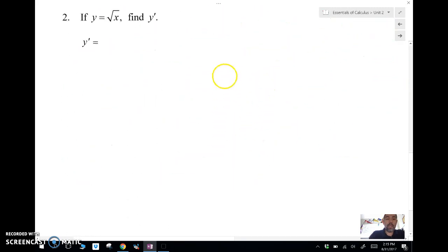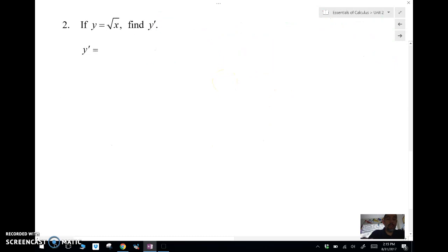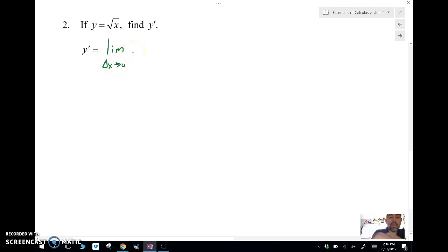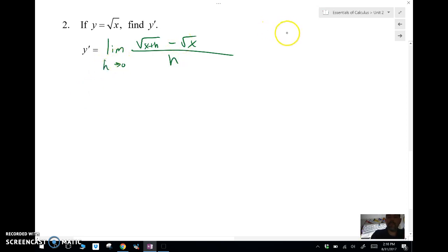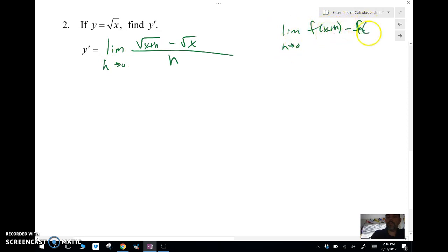Let's look at the next example. We need to find y prime where f(x) = √x. We'll use the h-notation this time for a different flavor: the limit as h approaches 0 of f(x + h) minus f(x) over h.